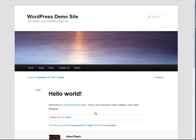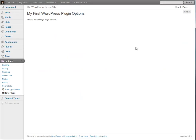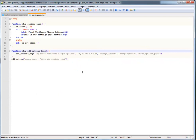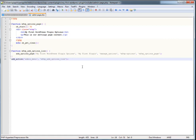This is getting a little bit more complicated, so I advise that you follow along closely and pay attention. But let's go ahead and get started. In order to do this, we're going to add a couple more functions to our admin page dot PHP.